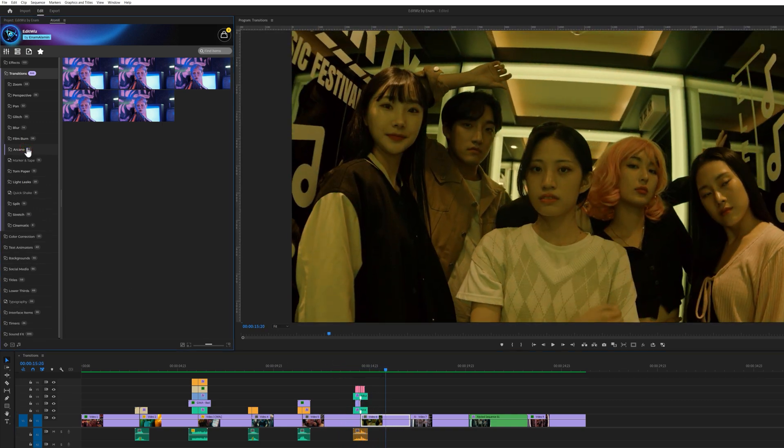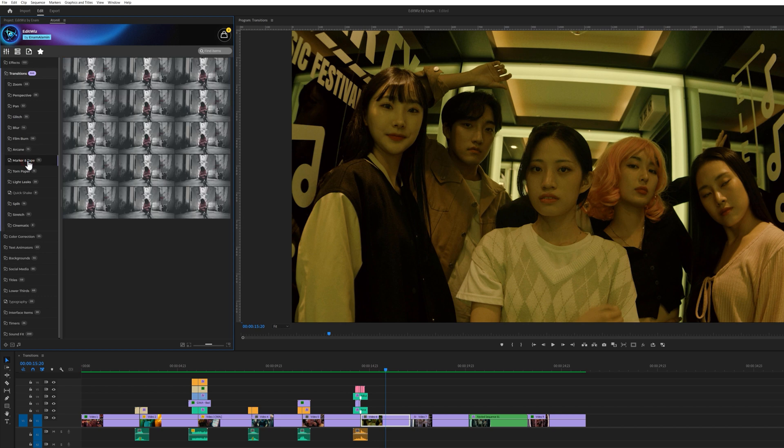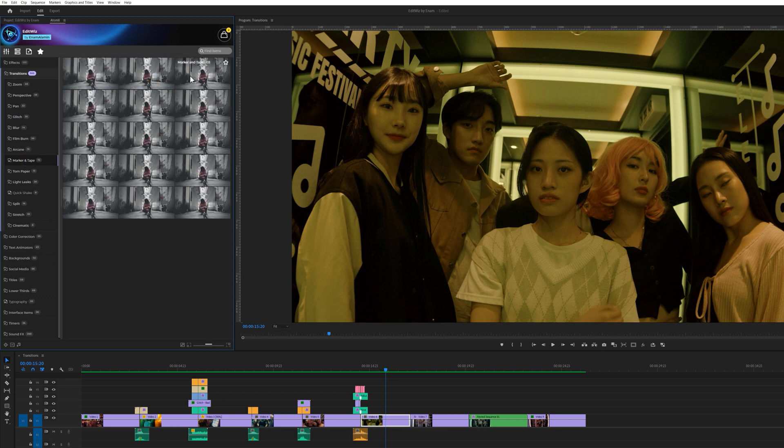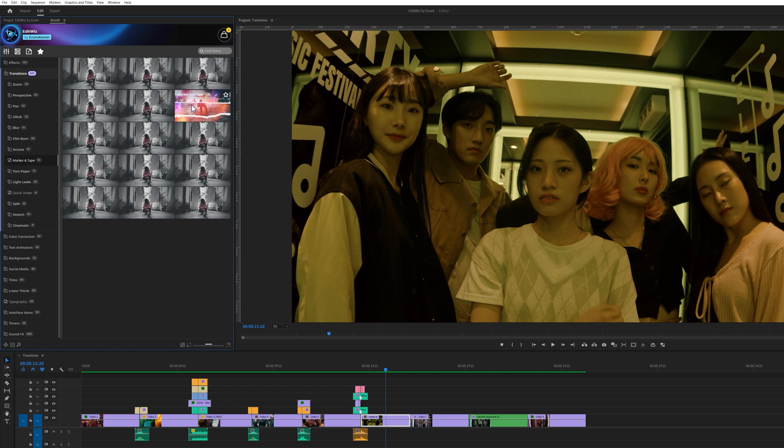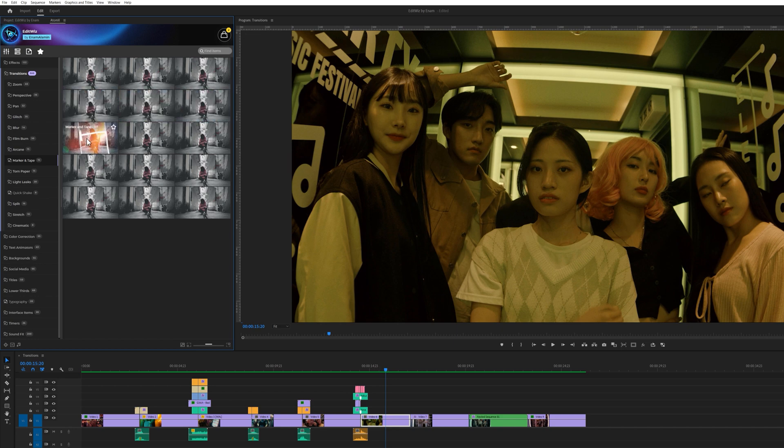Next, we present 15 marker and tape transitions. These transitions are also popular for creating an indie feel in a music video. They can also be used in blogs or promotional videos, and I love these transitions.